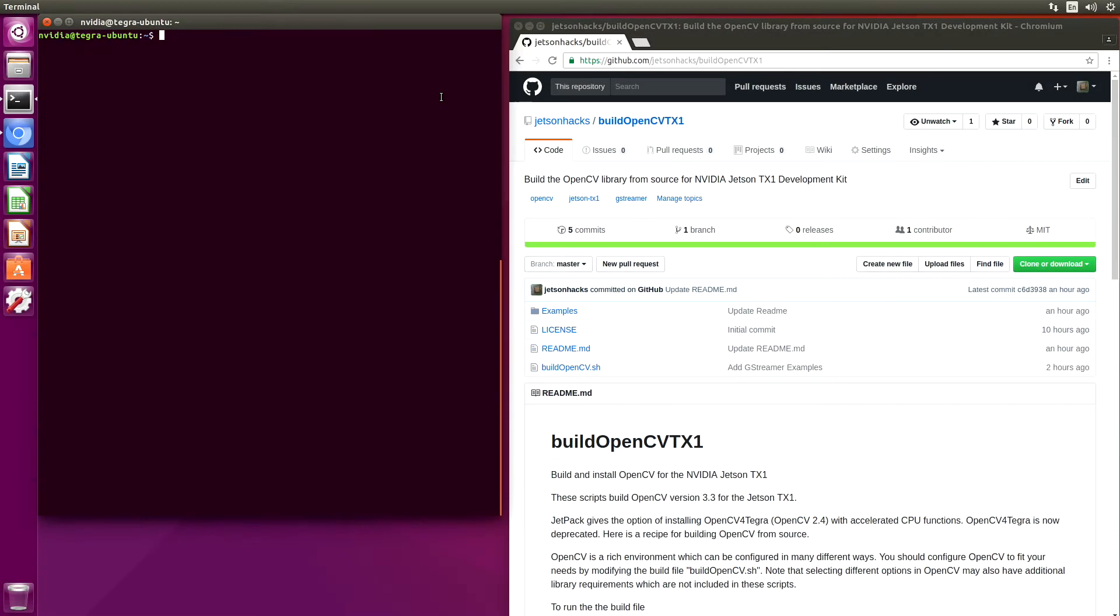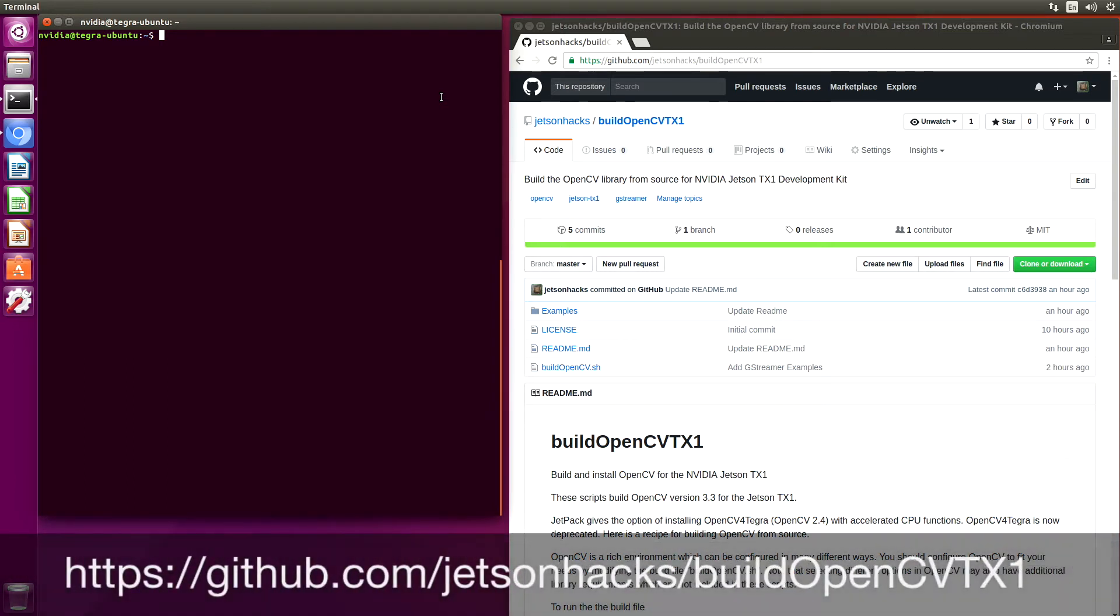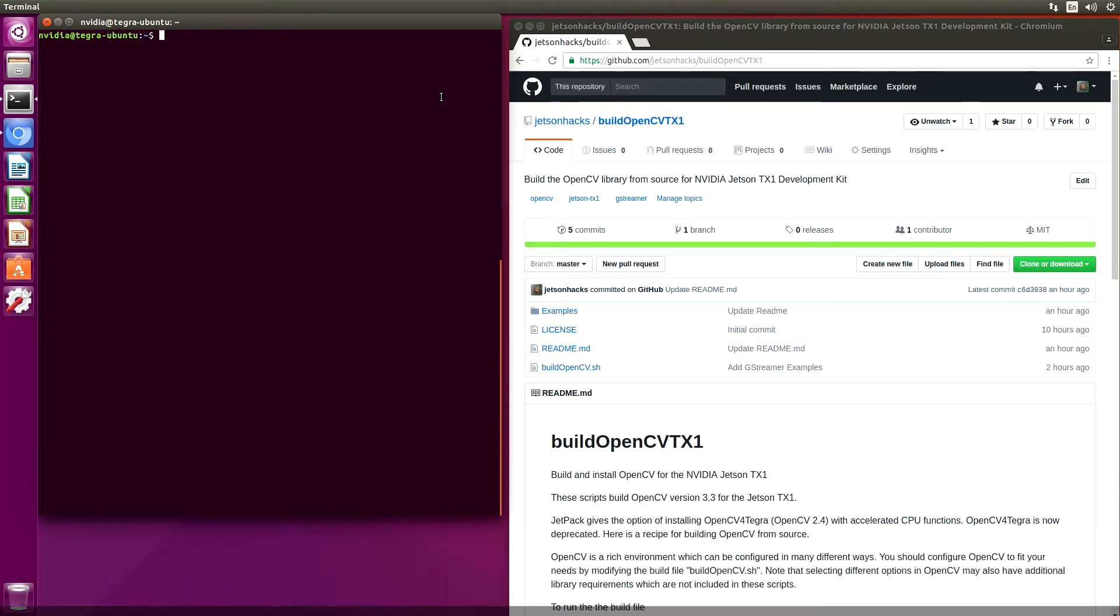With the deprecation of OpenCV for Tegra starting with L4T 28.1, you may want to build OpenCV from source. On the Jetson Hacks account on GitHub, there is a repository named Build OpenCV TX-1, which contains the outline of a script to help in this task. Let's take a look at that script.